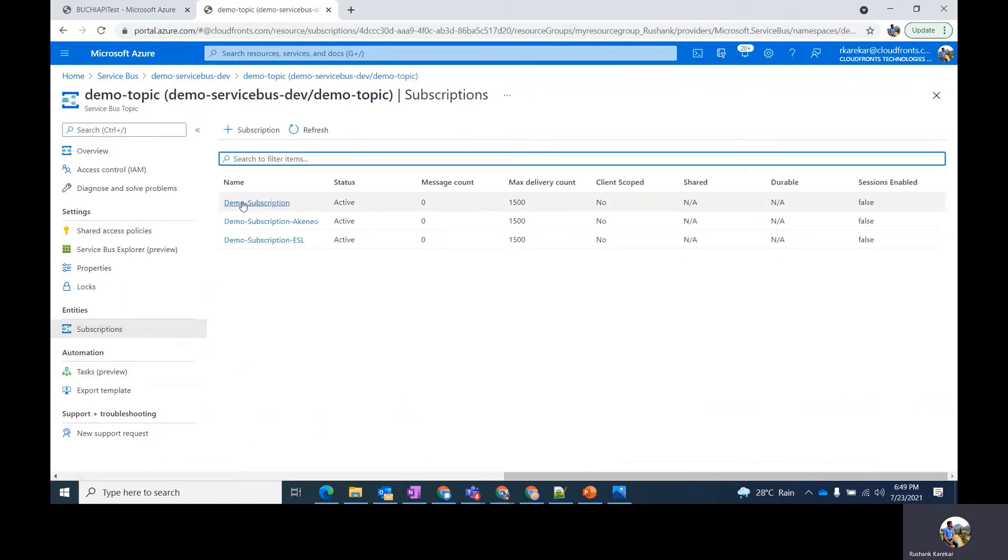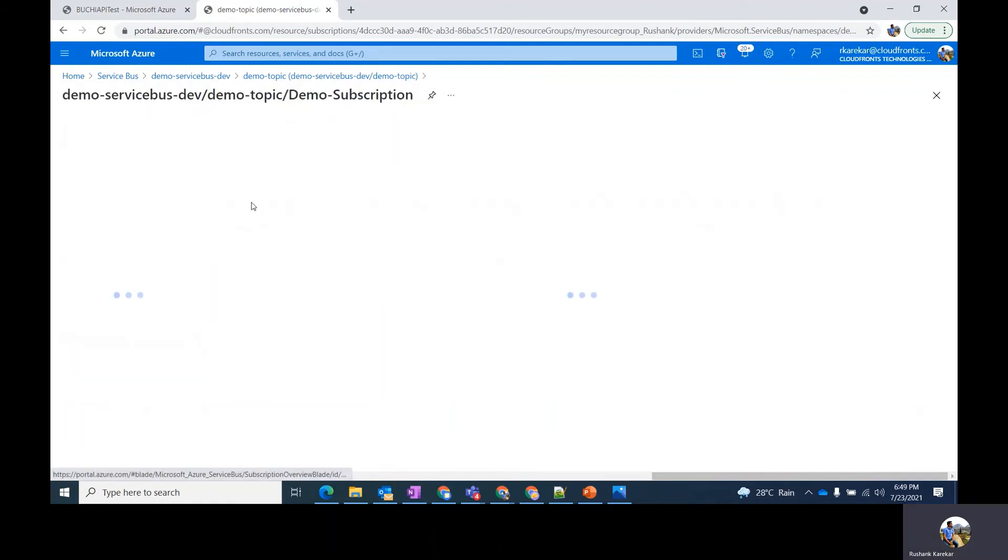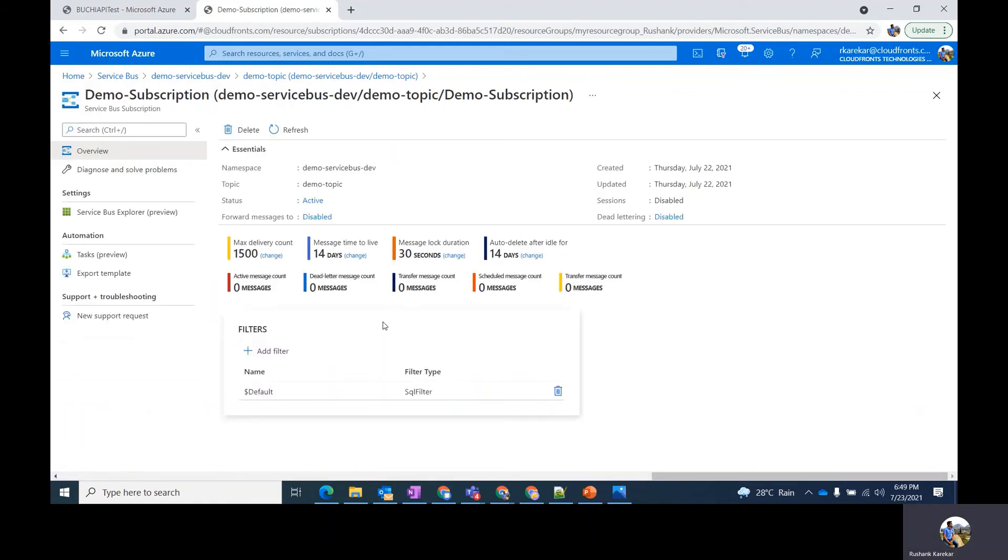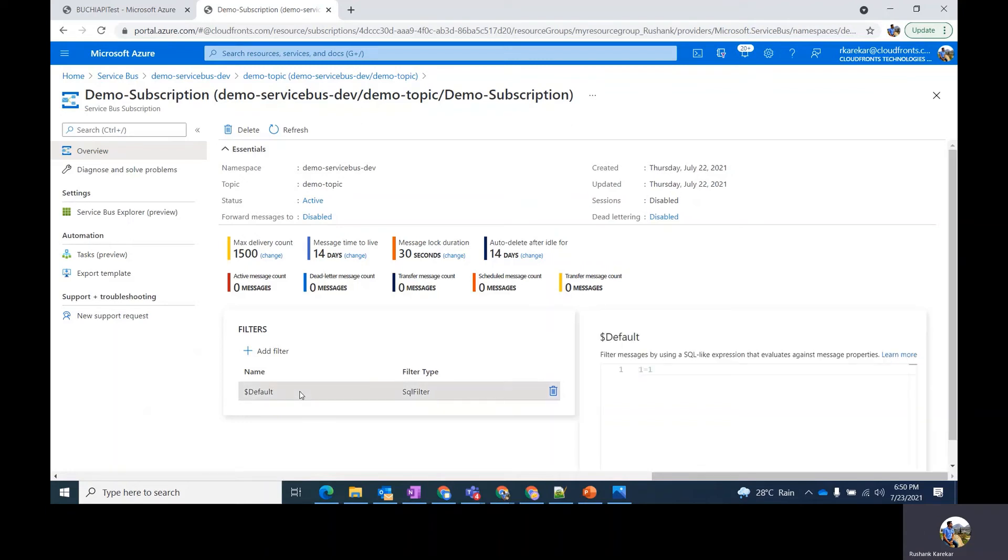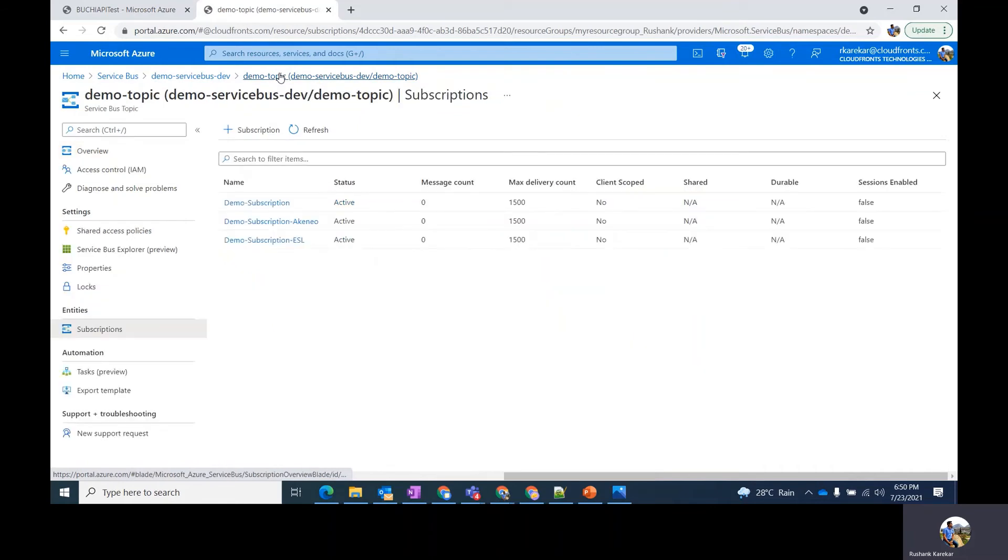These are our three subscriptions which I will be using to demonstrate the different types of filters. So the first one I'll be using for demonstrating the Boolean filter. By default when you create a subscription in topic, you have this default filter in it, which means that all the incoming messages to that specific topic will be by default sent to this particular subscription as well. So this is the Boolean filter which says one equals one, which means all the incoming messages will by default come to this subscription.